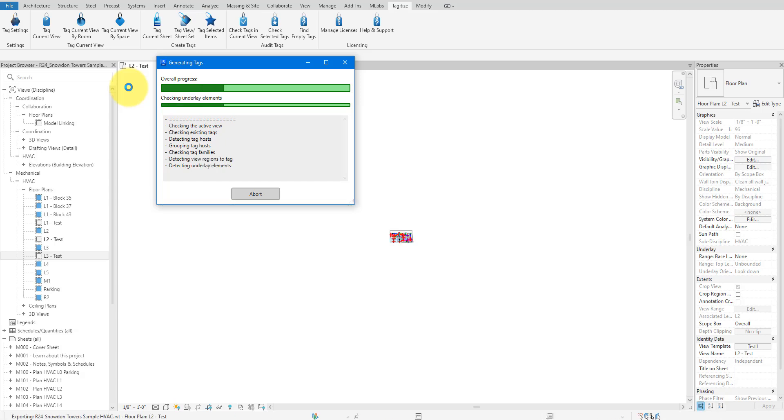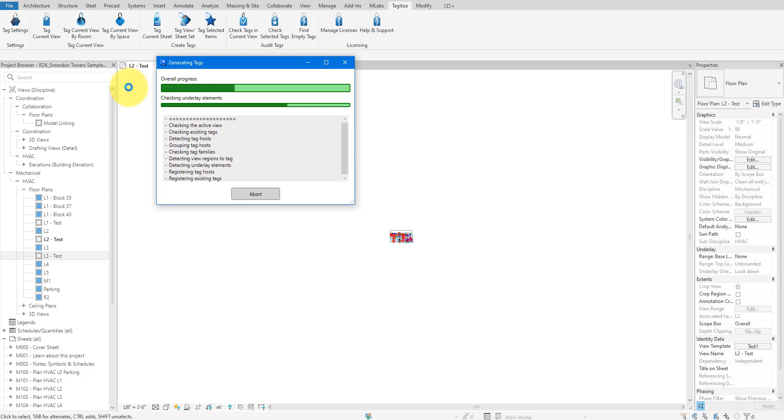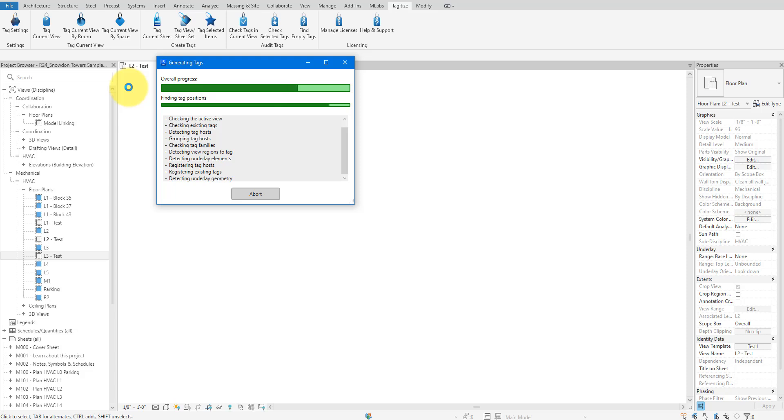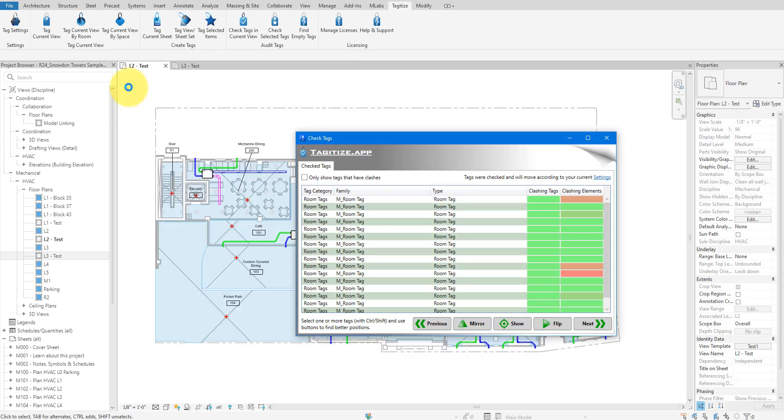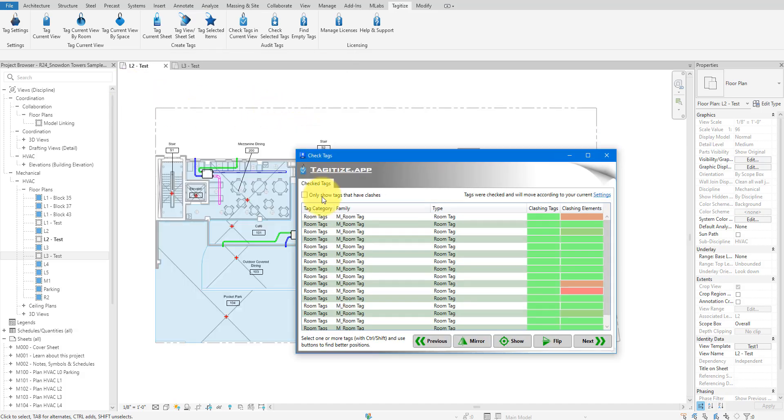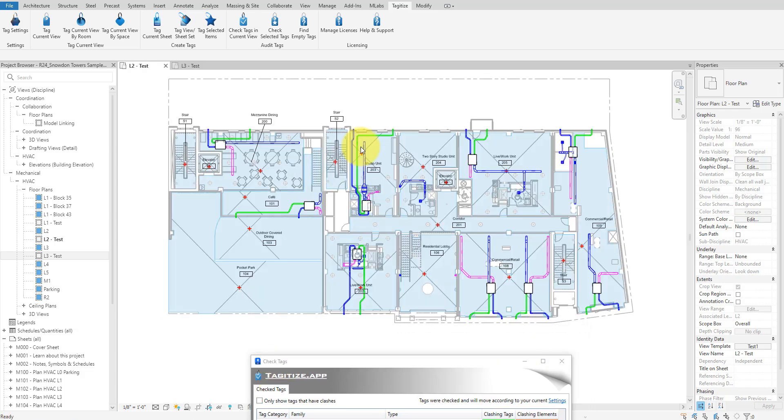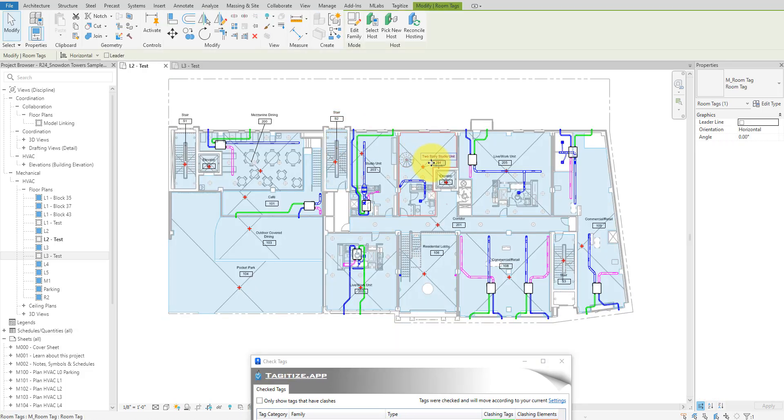It will take slightly longer to tag this view compared to Tag All, but the overall time saving will be totally worth the wait because we will have a much better tag layout right from the start. All right, the tagging process is now complete. The rooms we wanted to tag have all been tagged.